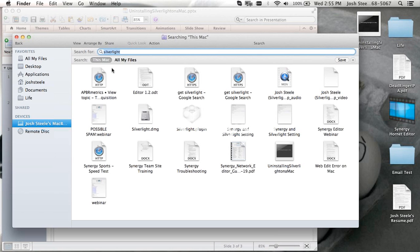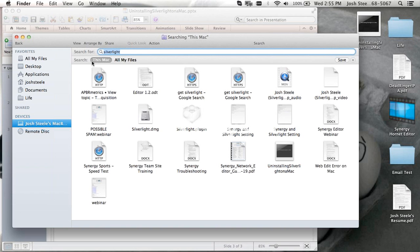It's very important, if we look right above where those files are, it says search this Mac. We want to make sure we search this Mac, not all my files. Once we click on that, there's some files that come up here that we want to get rid of.